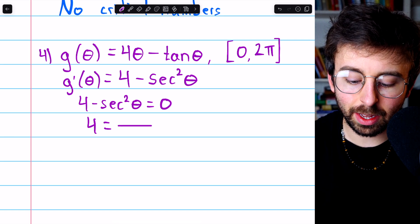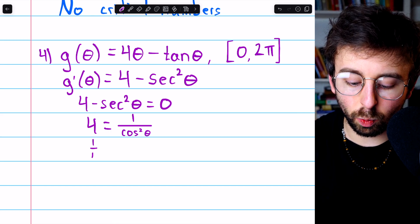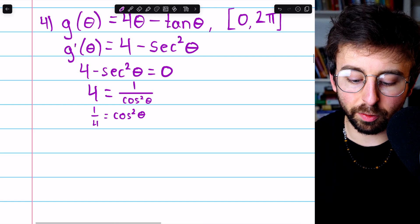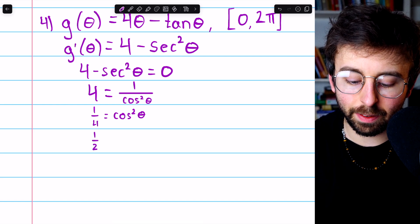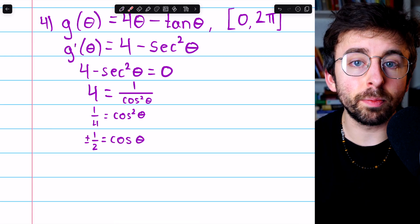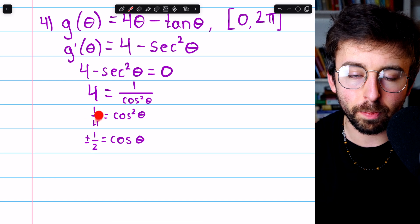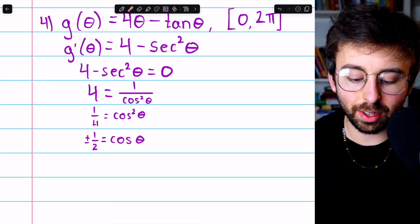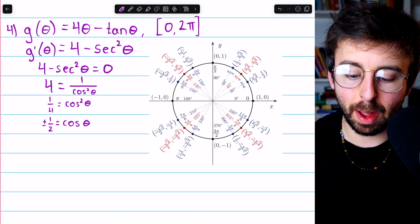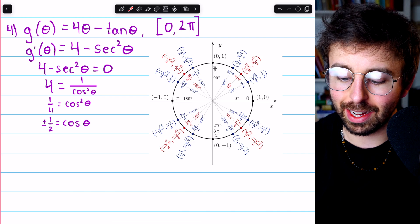But secant squared theta is 1 over cosine squared theta. We can invert both sides to get 1/4 equals cosine squared theta. Then taking the square root of both sides, we find plus or minus 1/2 equals cosine theta. We need the plus or minus because positive 1/2 squared is 1/4, and so is negative 1/2 squared.